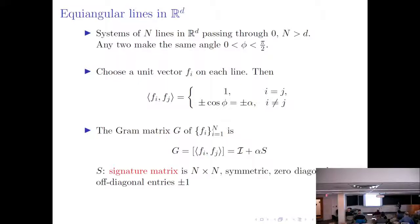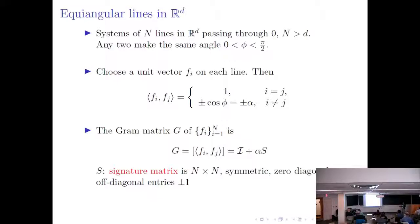Since we are considering unit vectors, the inner product between a vector and itself is 1. We next consider the matrix of inner products, known as the Gram matrix. The Gram matrix G has a diagonal that is all 1, and the off-diagonal entries are plus or minus alpha. So the Gram matrix can be written as the identity plus alpha times a matrix S. This matrix S becomes critical because it contains most of the pertinent information regarding this equiangular set of lines.